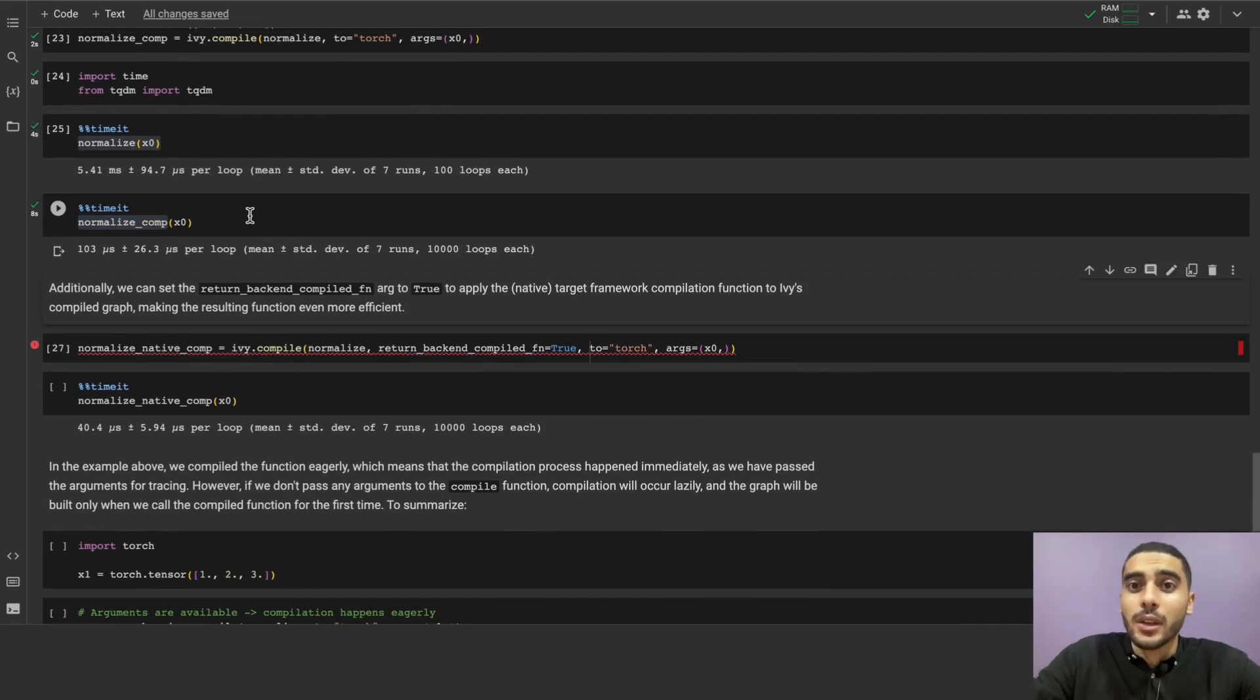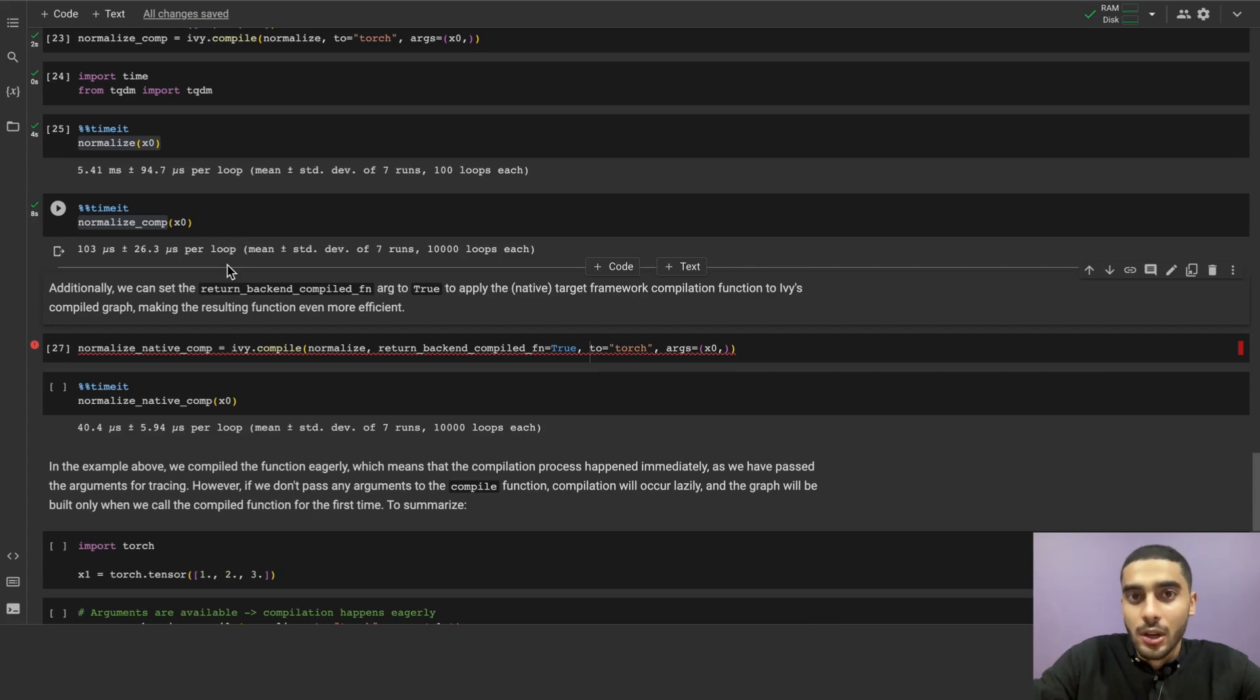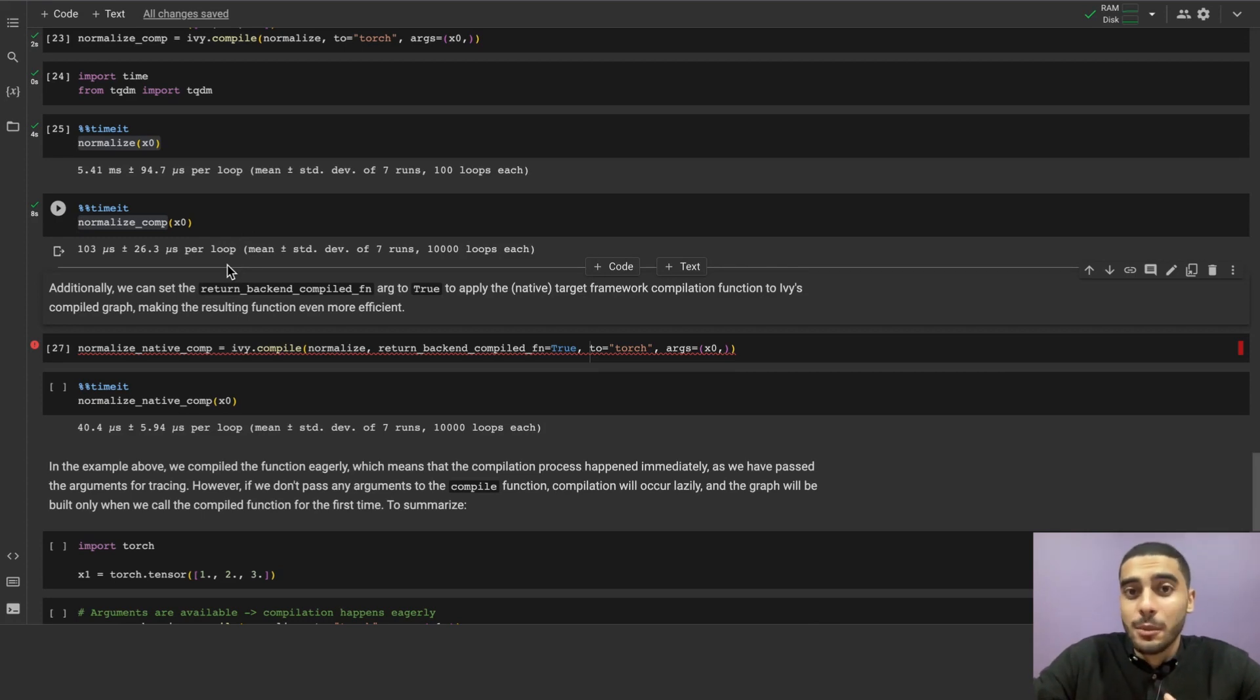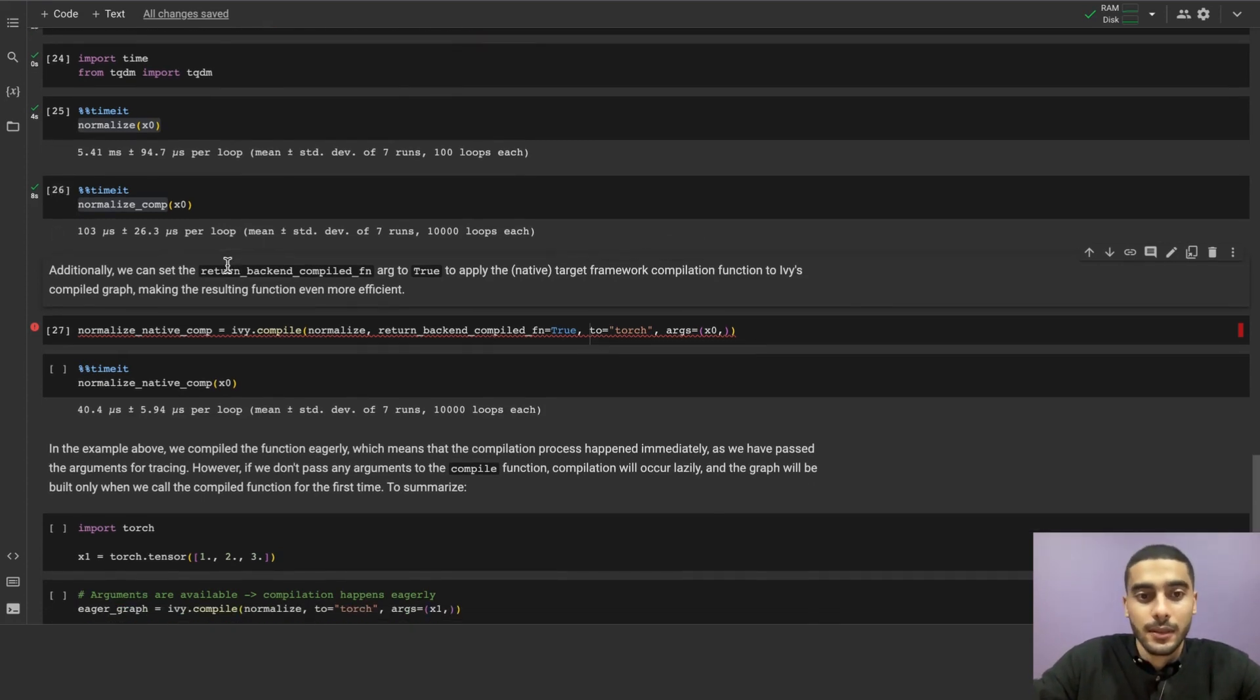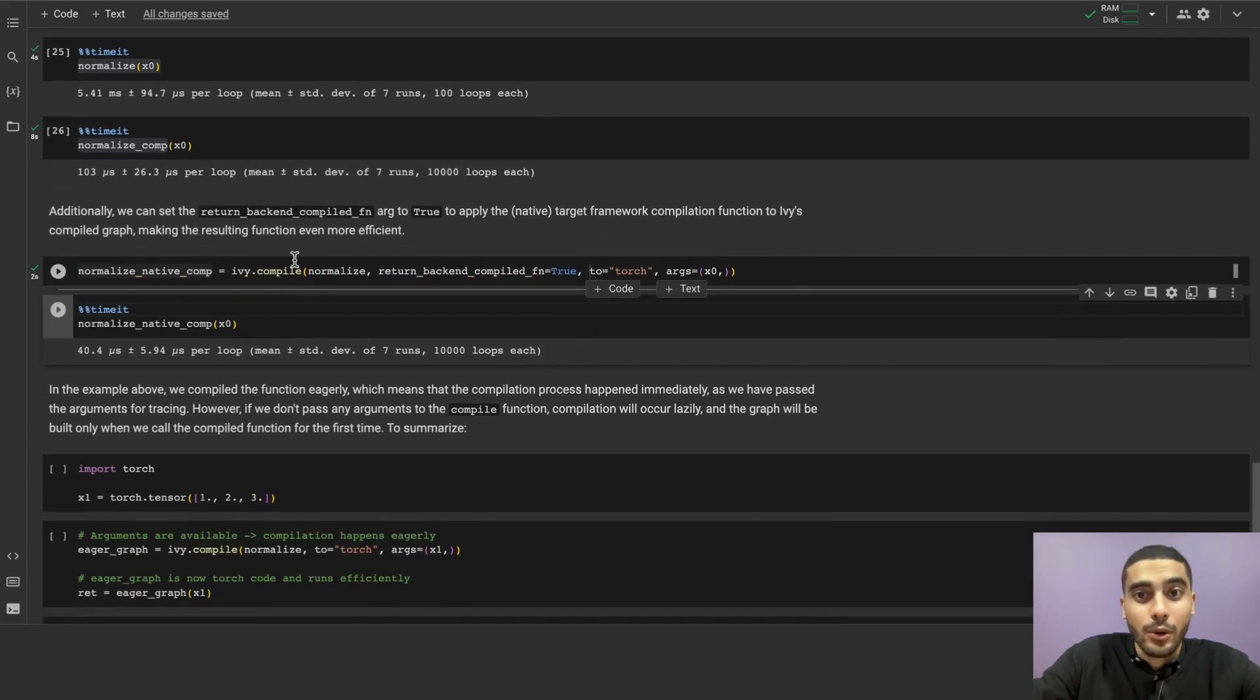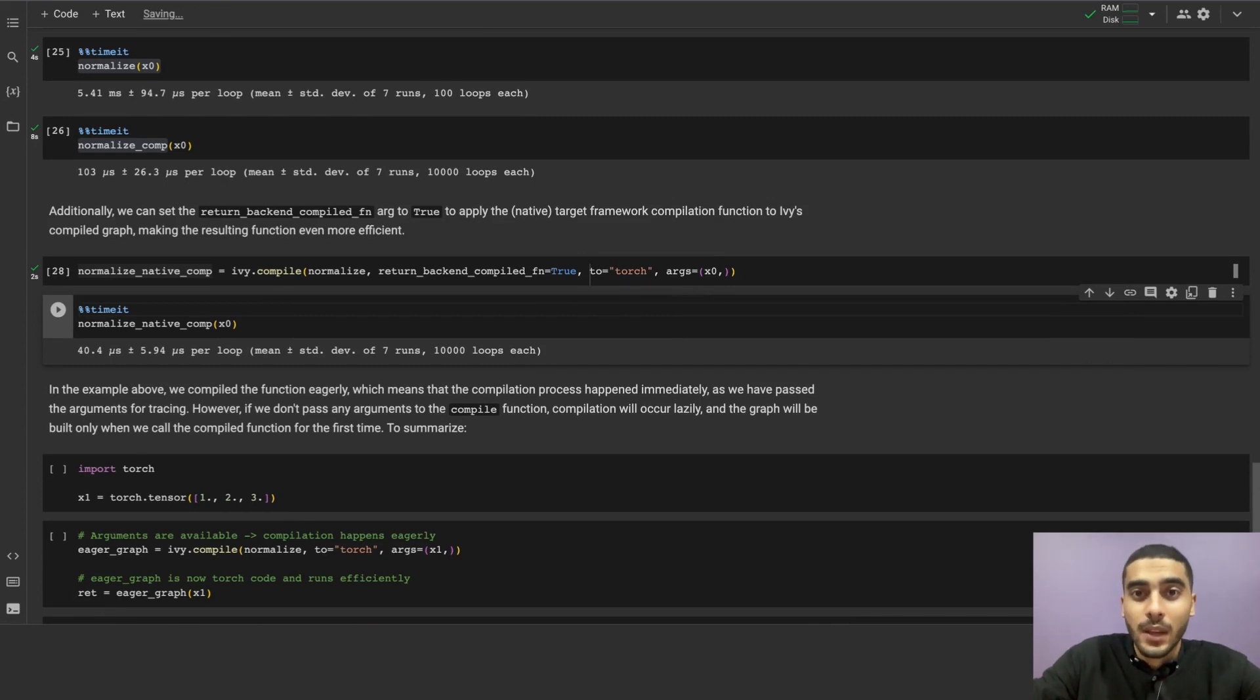Additionally, we can also compile the backend function itself. This can be done by setting return_backend_compiled_function argument of the ivy.compile to true. This applies target framework compilation function to Ivy's compiled graph, making the result even more efficient. As you can see from the cell here, normalize_native_comp is a native function in the target framework, and it's even faster than the compiled function itself, which is already faster than the regular function.